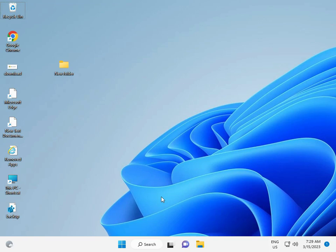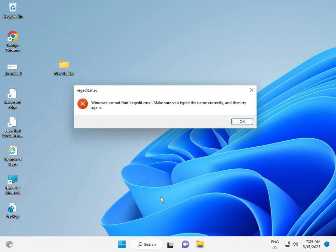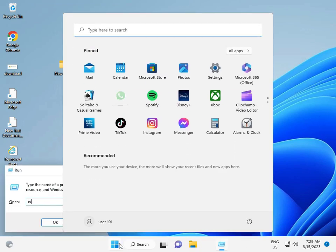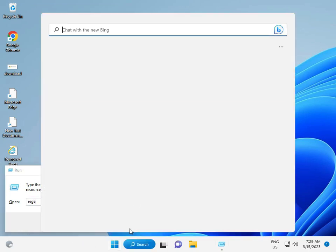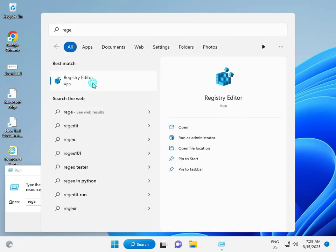After restart, for the next solution: press Windows key and type regedit.msc. Click the Start button, find regedit, and open it.